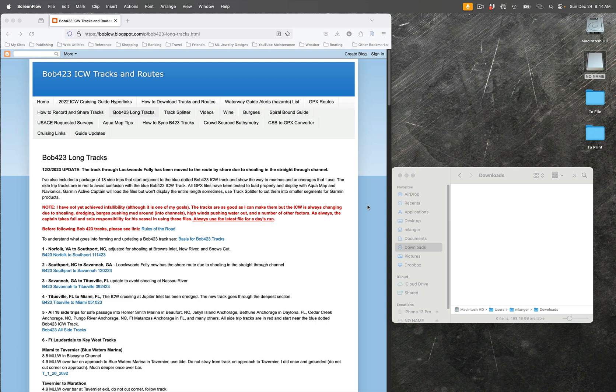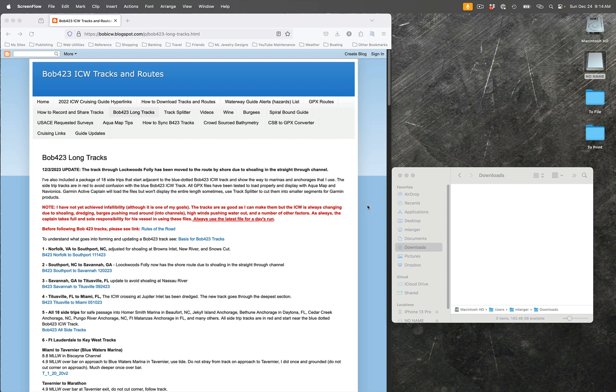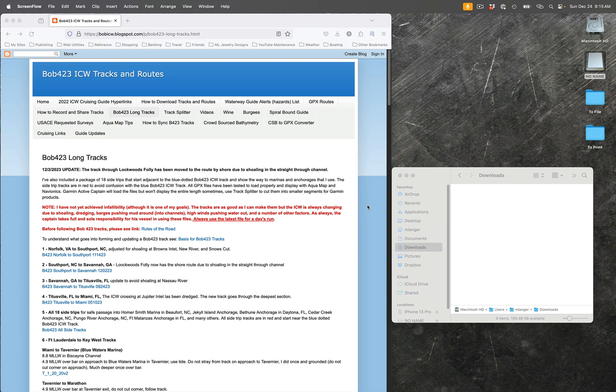Anything slightly older than that should be similar as well. The first stuff I do will be the same no matter what kind of chart plotter you've got. So I'm starting off on the Bob 423 ICW tracks and routes page.